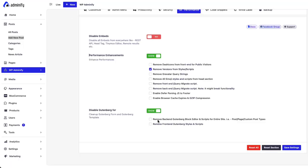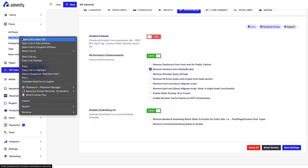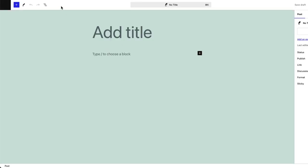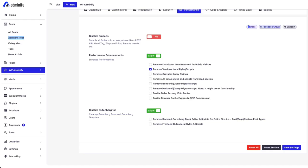And also you can remove the Gutenberg from backend and move back to your classic editor. As I am going to show you, just adding a new post. This is my Gutenberg editor.